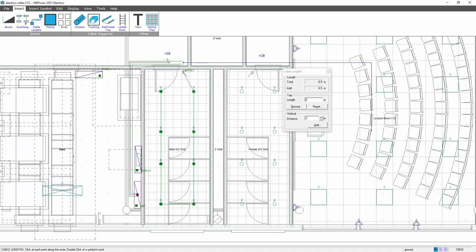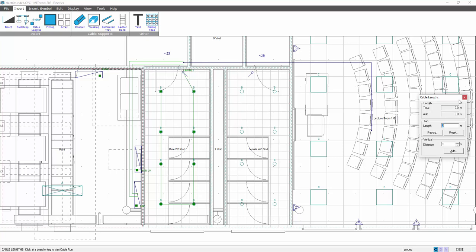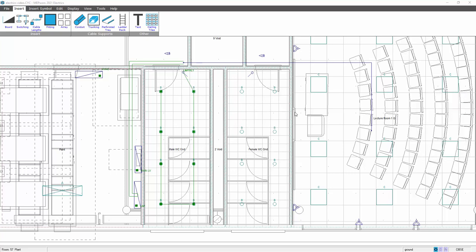So all I then do is follow the routing of the trunking and containment. I might then want to route up to my movement sensor because it's associated with this circuit, back on myself, across to here, and then double-click on the lighting switch. And that gives us a measured length, which is from the board via the containment, via the movement sensor to the switch of 8.2 metres, and a lighting length within the room of 10.7 metres. And then selecting OK.